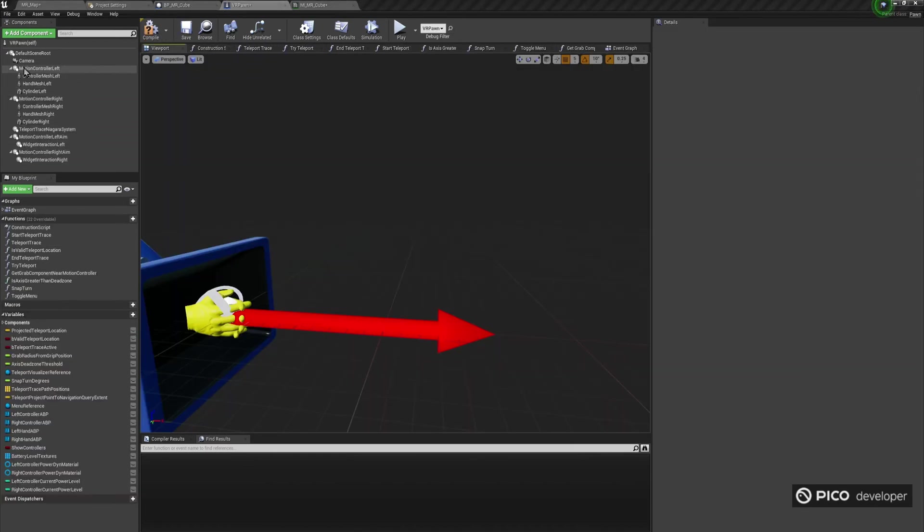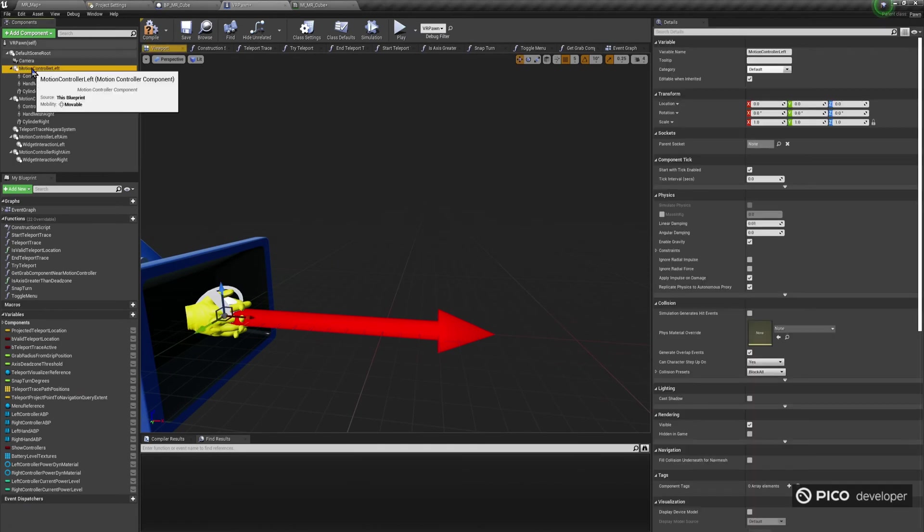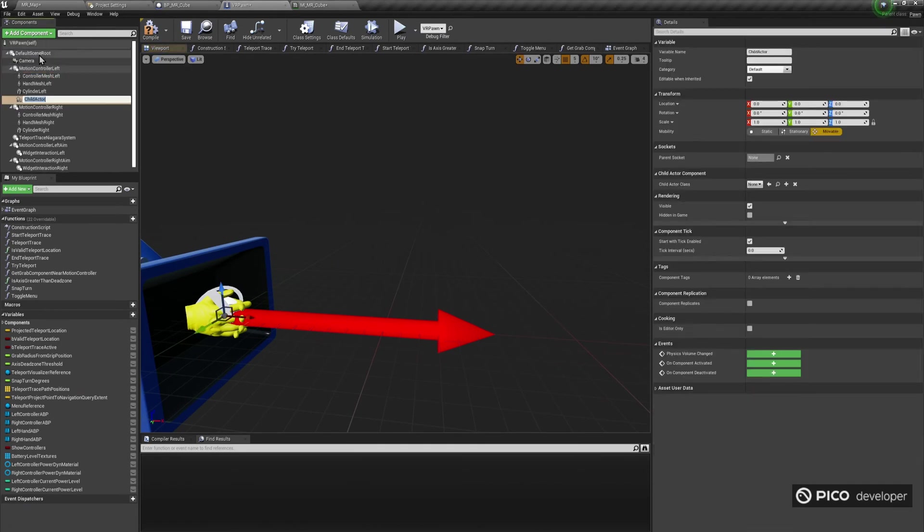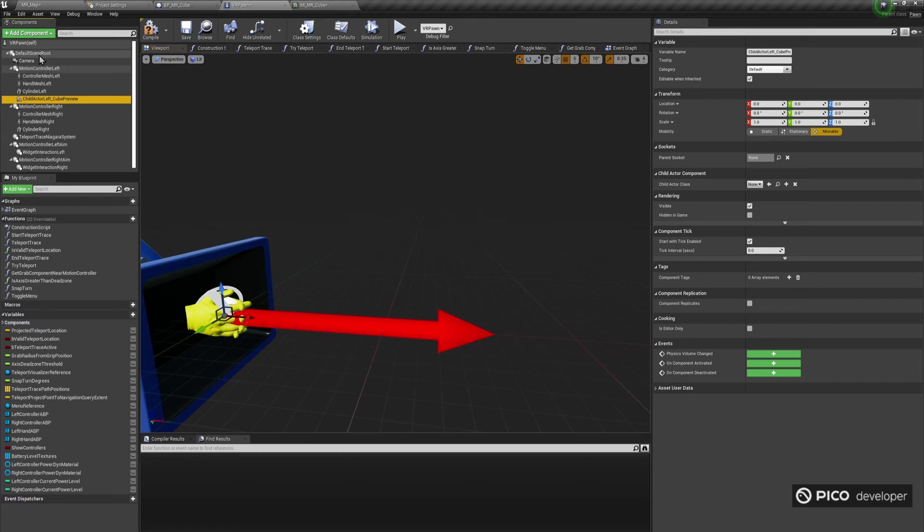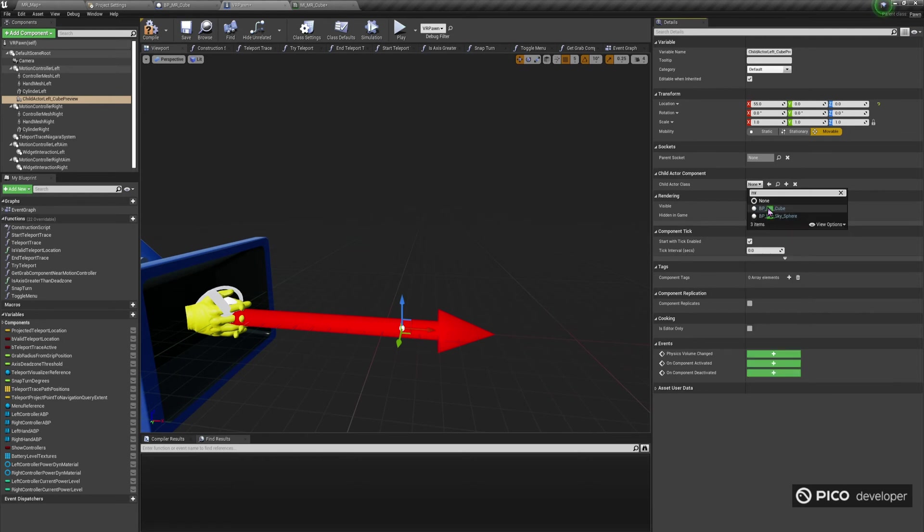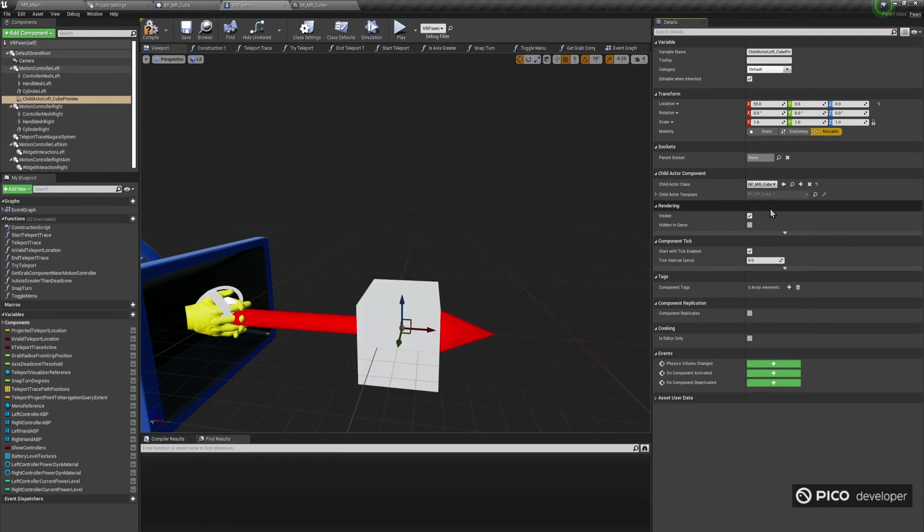Now, let's go back to the VR Pawn Blueprint. We're going to add a preview cube attached to each controller, to help visualize where exactly the cube will be spawned. For each motion controller component, we're going to add a child actor, and make sure its X translation is set to 55 cm. Select a child actor class, the Blueprint-MR-Cube we created earlier.